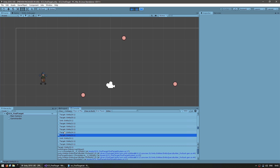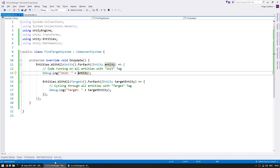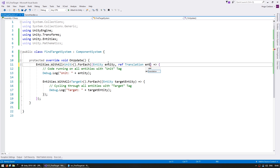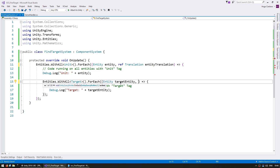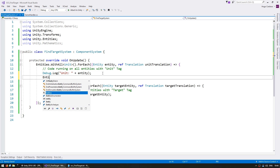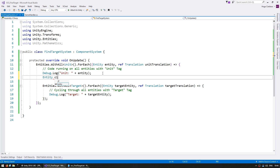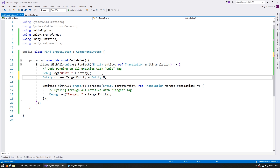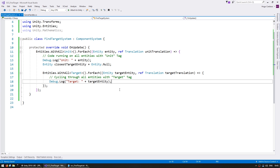Now all we need to do is calculate which target is closest. In order to get the closest we need the position for both the target and the unit, so let's add a reference to the Translation component for both. For starters let's define an entity variable to hold our closest target entity. Now by default Entity is a struct so we cannot simply add null - instead we need to add Entity.Null.